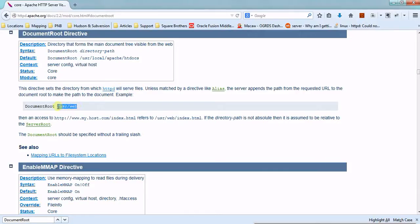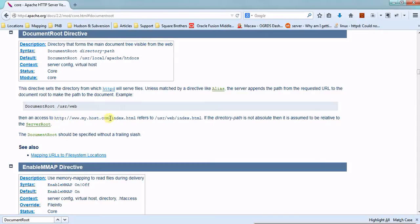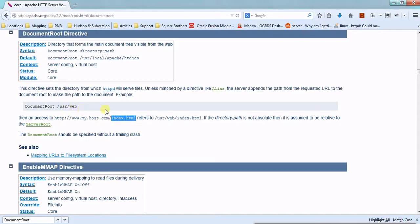If the files are available in this particular directory, then the server will serve the files inside it. It will look for the file inside this directory. The server appends the path from the requested URL to the DocumentRoot to make the path to the document. So if you give your hostname like this, then the index.html file available inside the user web directory will be served.